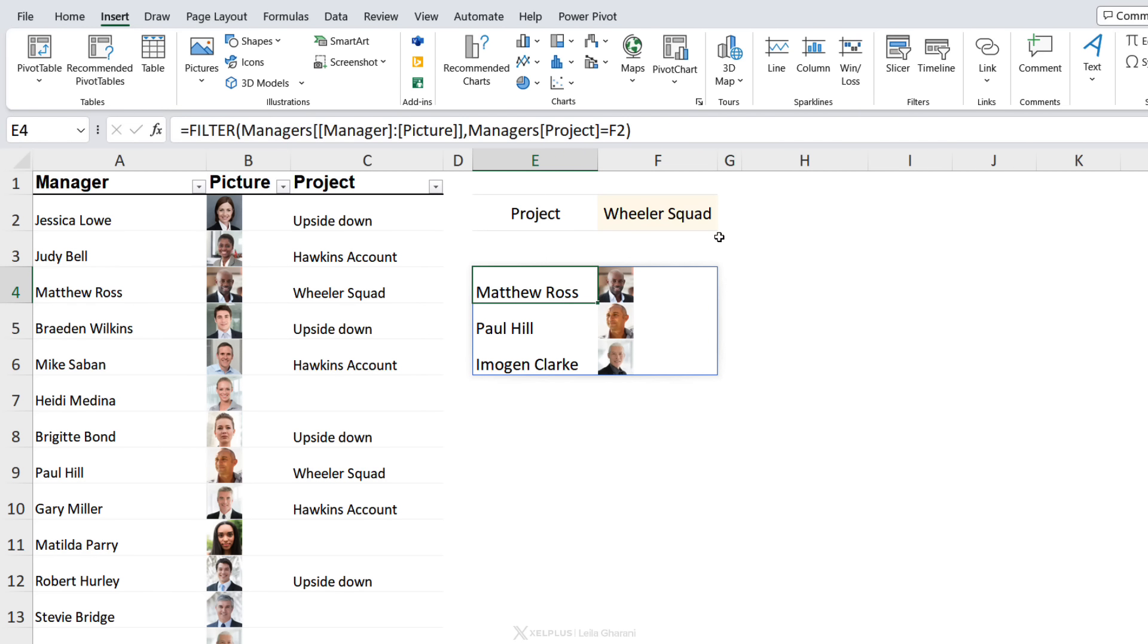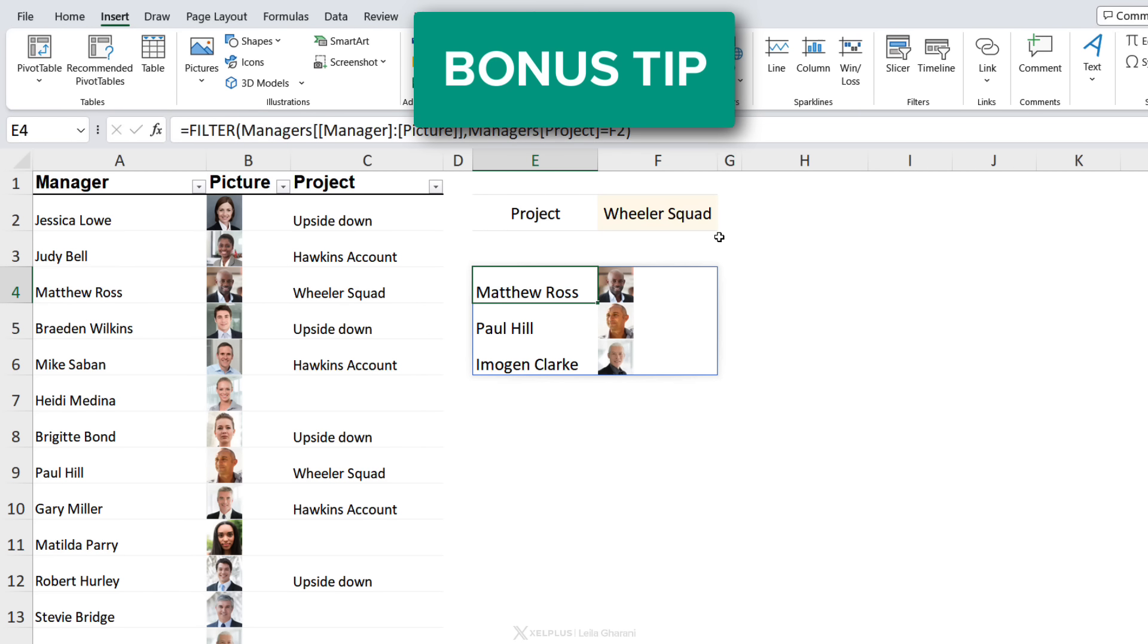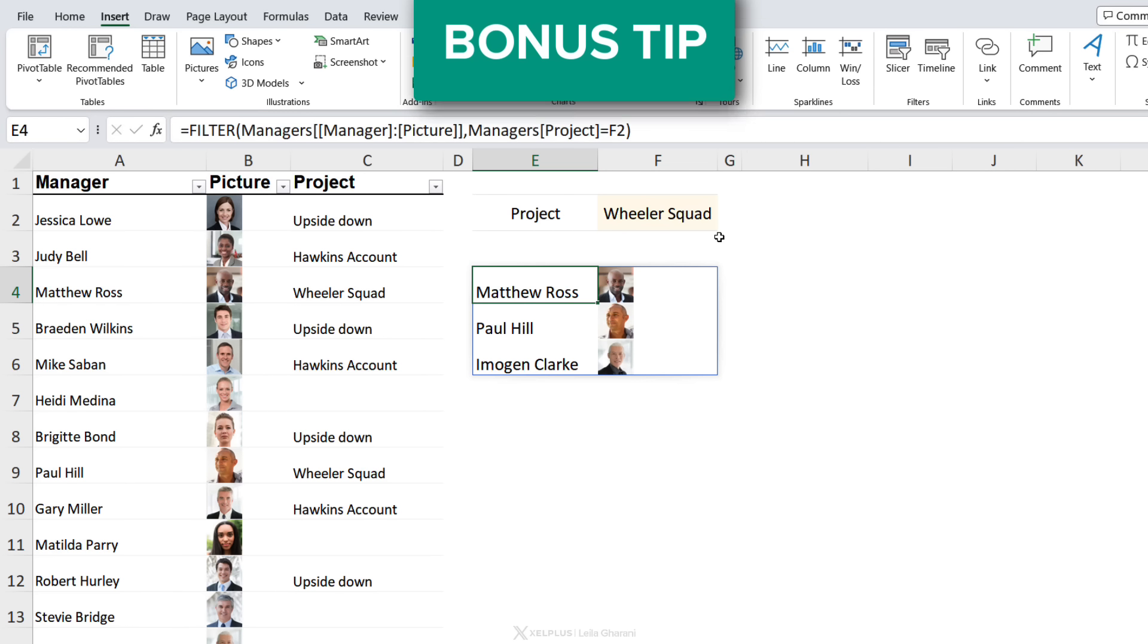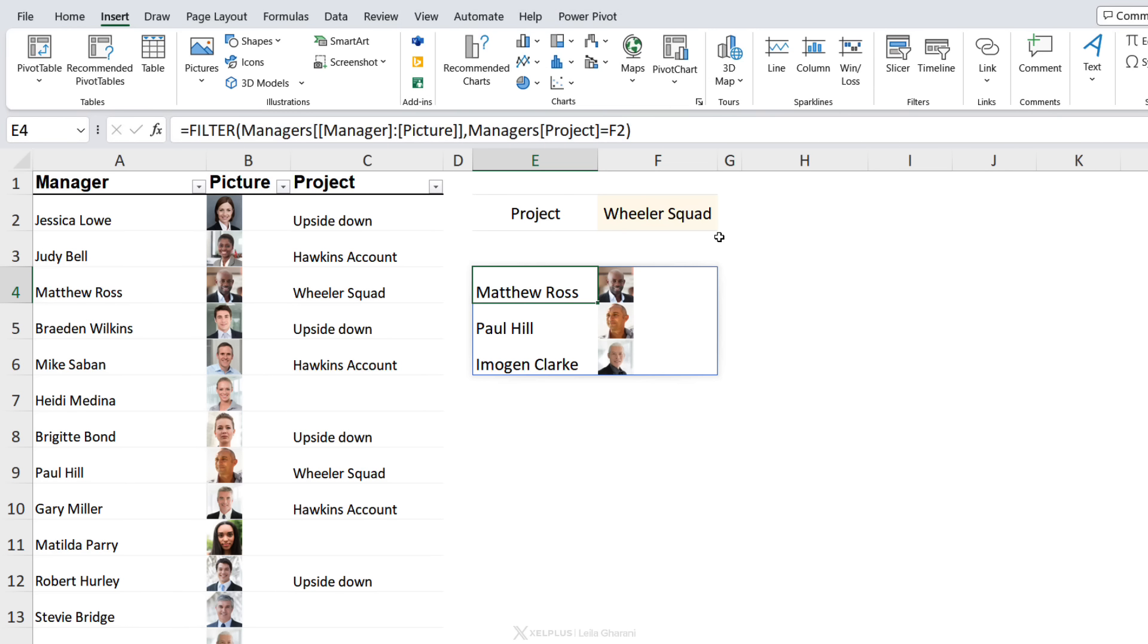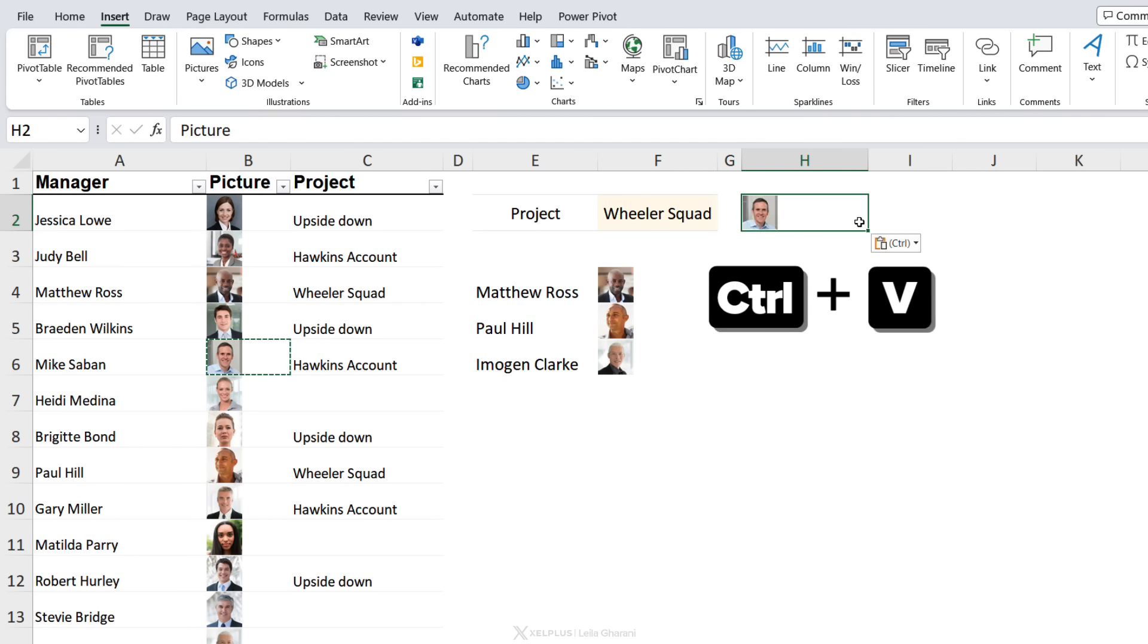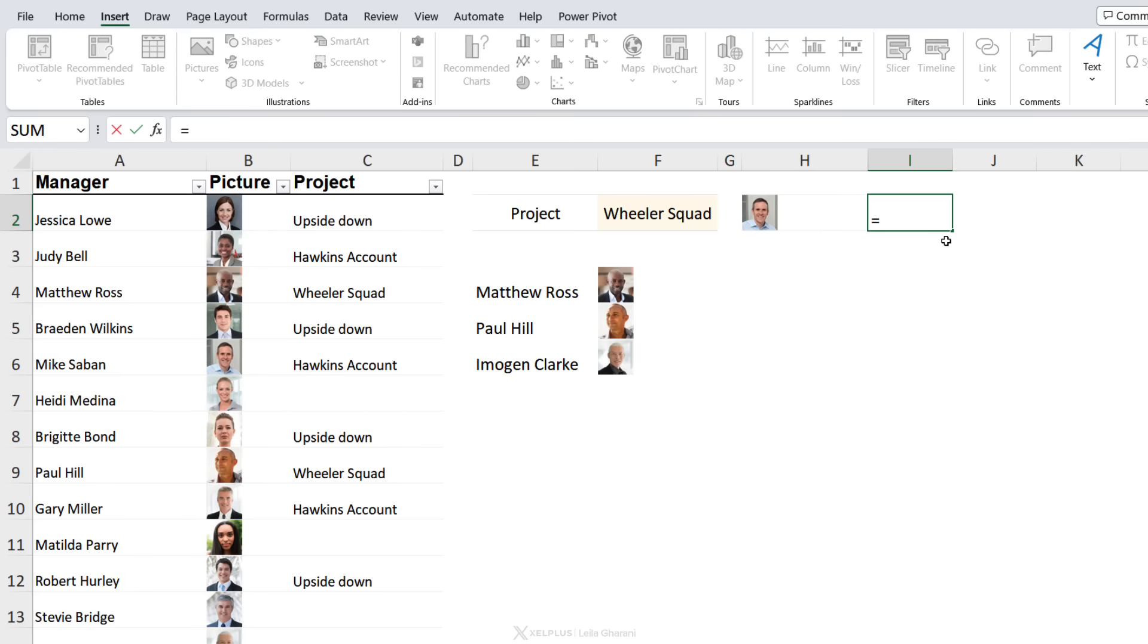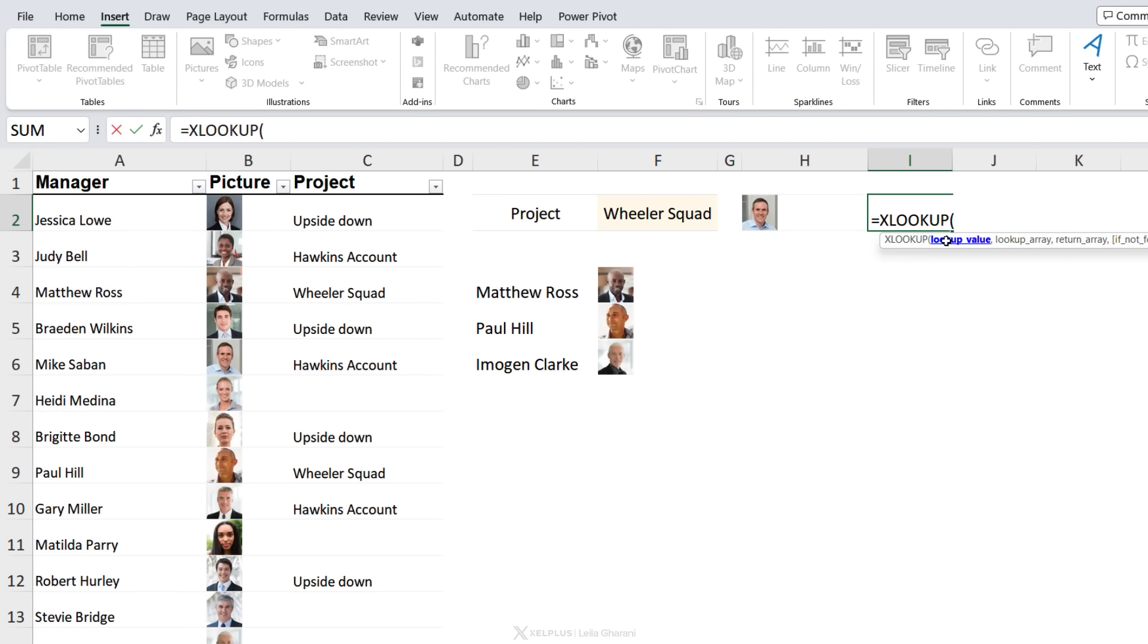So now I'm going to show you the part that really surprised me. We can look up an image and return the other surrounding information. So take a look at this. If I copy one of these, so let's take Mike, and I have his image but I don't know what his name is, I can look it up. I'll use the XLOOKUP function.